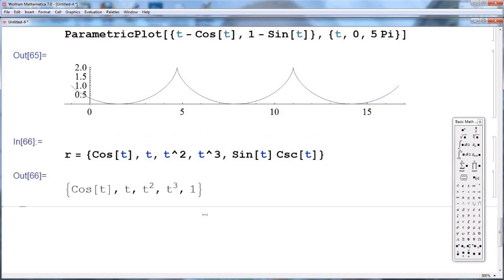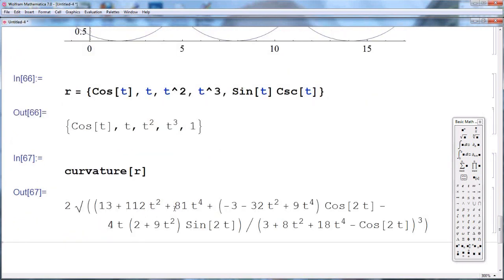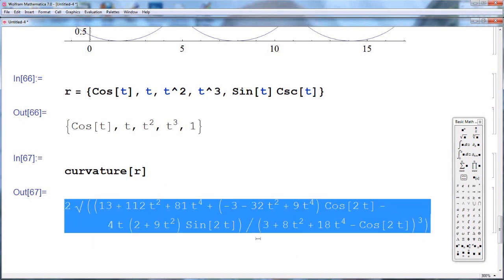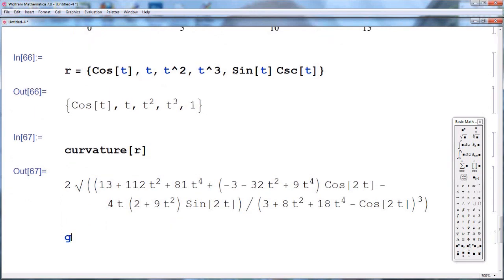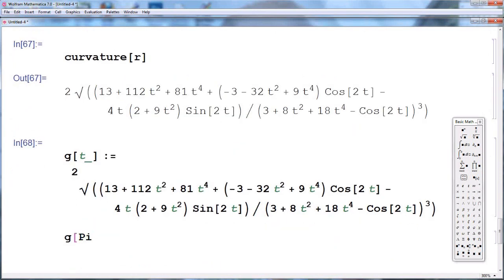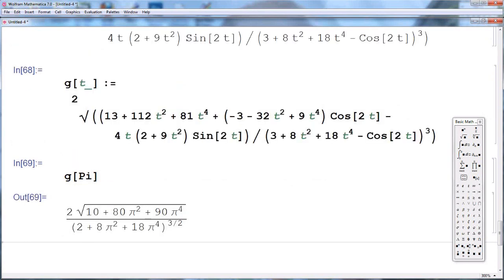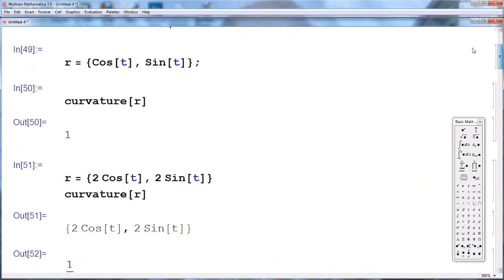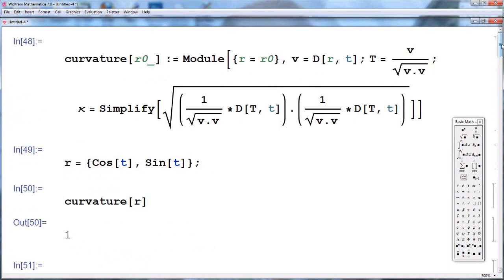We want to compute the curvature of this complicated five-dimensional curve. We simply call our curvature program and pass in R. We get a fairly complicated function of t, which is the curvature as a function of t. Let me declare a function to keep track of this curvature, and suppose we want to compute the curvature at t = π. This is not a limited program — you can compute the curvature of any curve living in any dimensional space. Thank you.